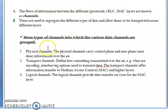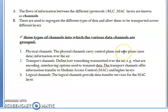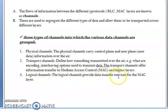There are three types of channels. First is physical channels, second is transport channels, and third is logical channels. Physical channels carry your control plane and user plane information. Transport channels carry information from one place to another. Logical channels provide data transport services for the MAC layer. So the three types are physical, transport, and logical.